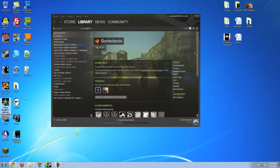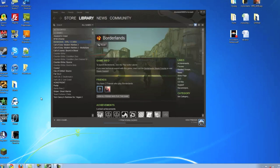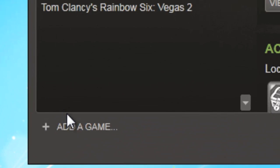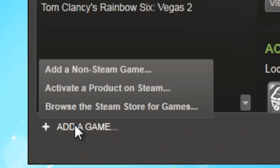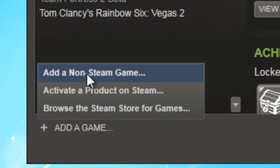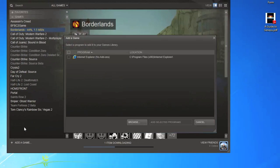I have Call of Duty 4 here which I did not buy over Steam, so it is not a Steam game in this case. I want to add it, so we're going to go ahead and go down to the bottom left under Library and click Add a Game, then we're going to go to Add a Non-Steam Game.